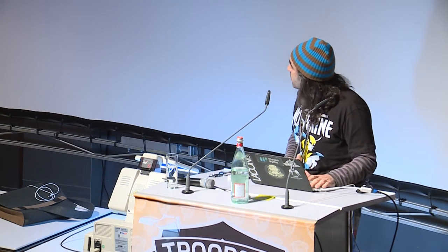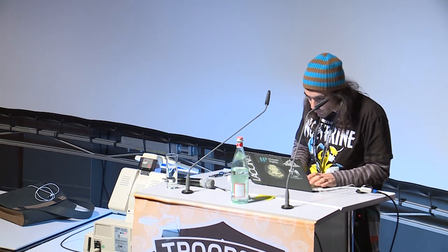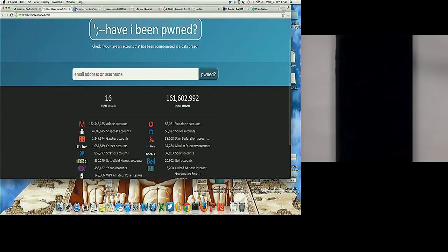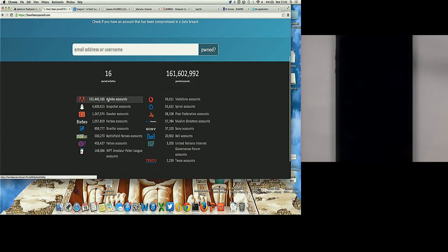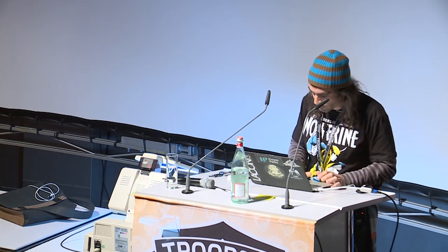I like this place — probably most of you know HaveIBeenPwned. I was checking it out right now, and as you can see they've got the database of user and password of Adobe, Snapchat, Gawker, Forbes, Stratfor — more or less 161 million usernames and passwords exposed on the internet. How many of you are sure that none of your passwords or none of your identities could be exposed in any part of the internet? It's very complex to say that.